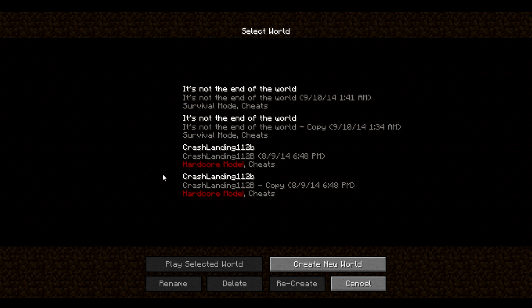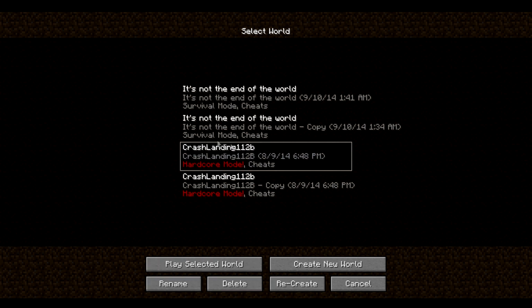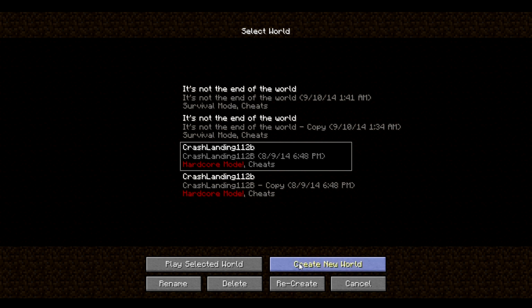So I was recently playing Crash Landing, which is a Minecraft mod, and in that mod, if you make a world, it defaults to hardcore mode. There is no option to not be in hardcore mode, so you're just always in hardcore mode.